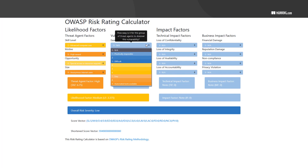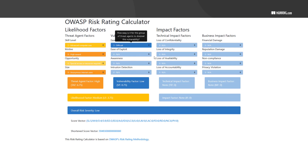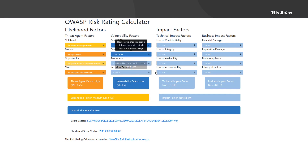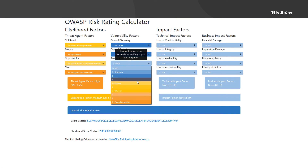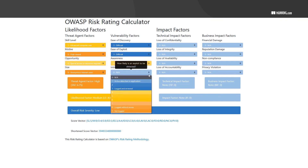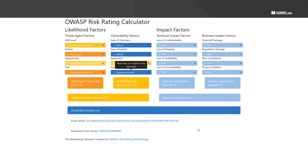For vulnerability factors: ease of discovery — let's say difficult, because it might be hard to actually find it. Ease of exploit — also difficult, because you need special skills. Awareness — let's say it's hidden and hasn't been publicly disclosed yet. Intrusion detection — the organization can log this and review it, so let's say logged and reviewed. That shows the vulnerability factor score is medium.